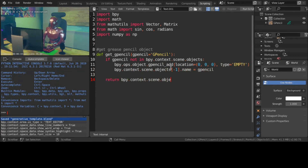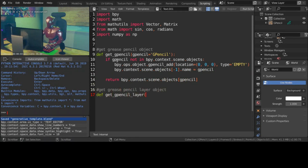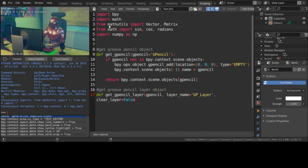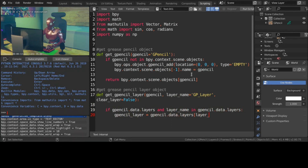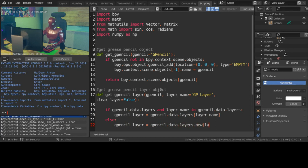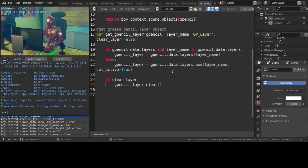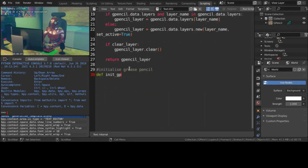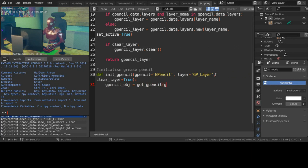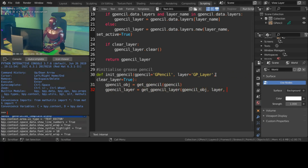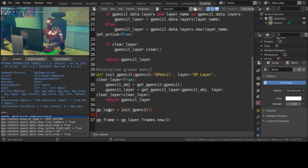First, create a Grease Pencil object. Now we need to create a layer. To draw a frame, we need to create a layer, then create a frame — create a frame at the zeroth frame to start.